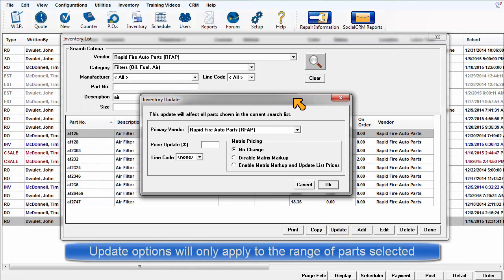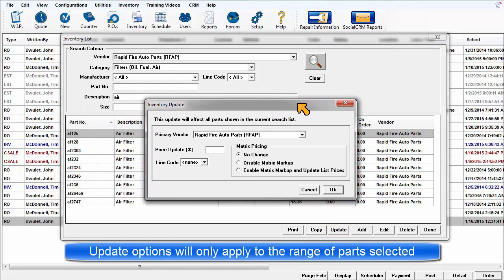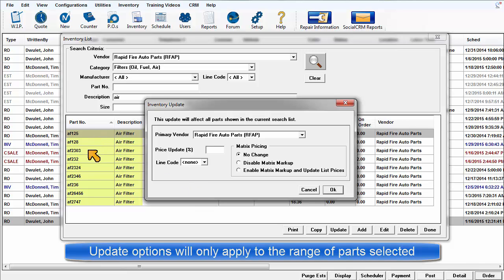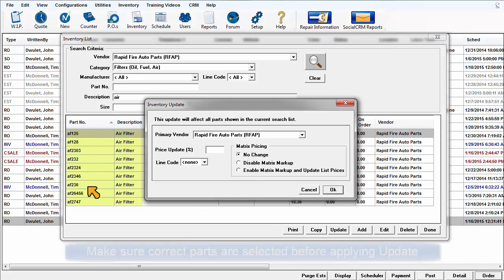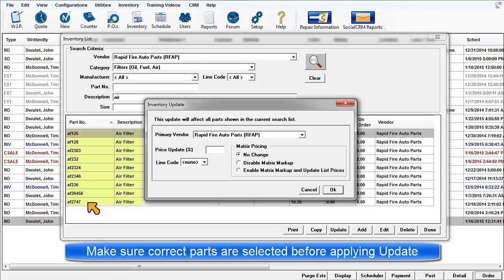Updates made via the Inventory Update dialog box are only applied to those parts that are currently selected in the inventory list. Take care that you have selected the correct inventory records before initiating the update process.